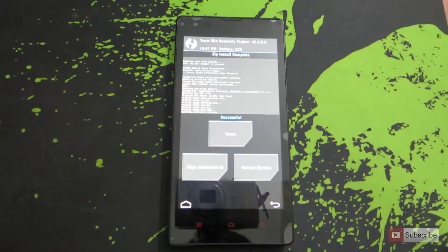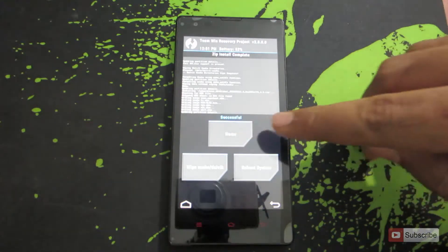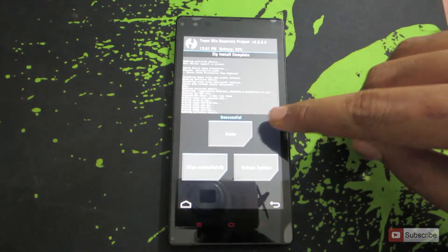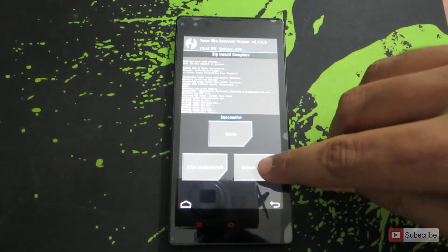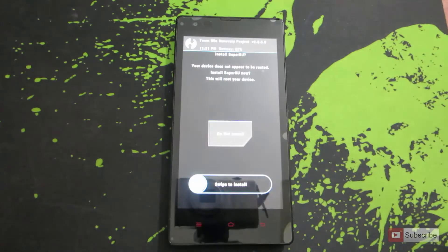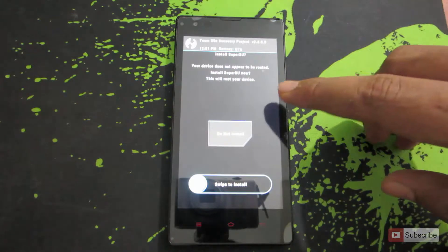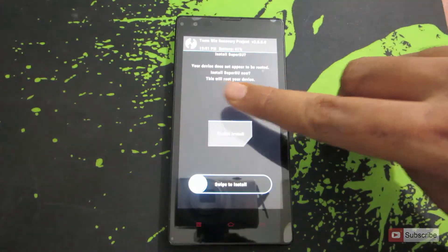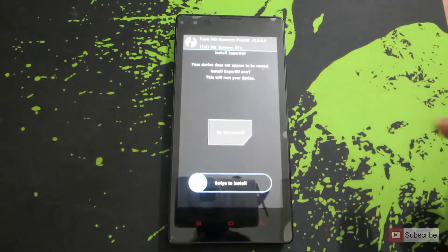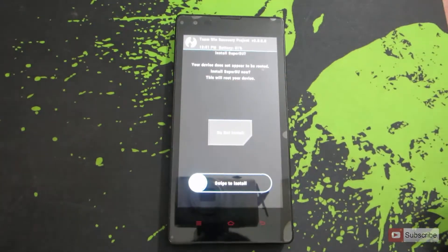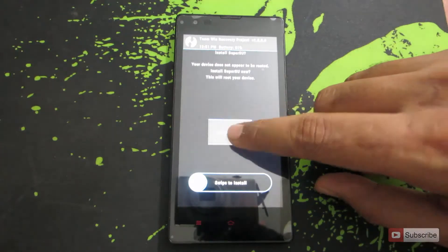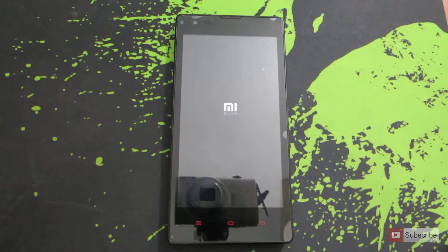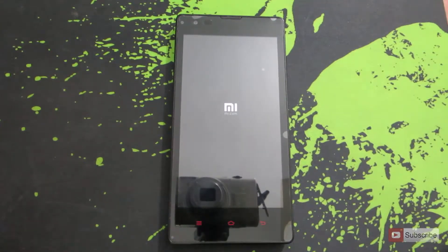It's done and we'll get a message saying 'Successful'. Now we can directly reboot the system. When you try to reboot into the stock ROM, it gives an option saying that your device does not appear to be rooted, and if you want to root this device you need to swipe. For now, just select 'Do Not Install' and now we are booting into the stock ROM of MIUI.